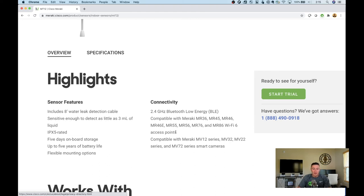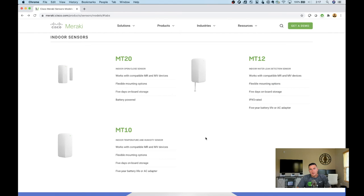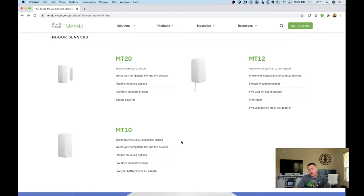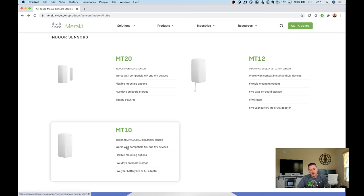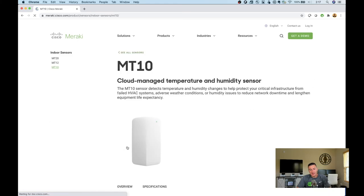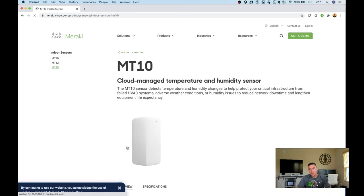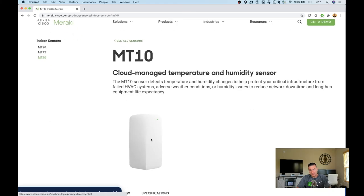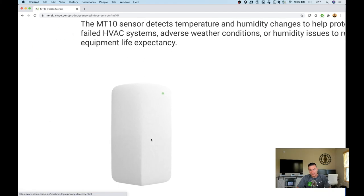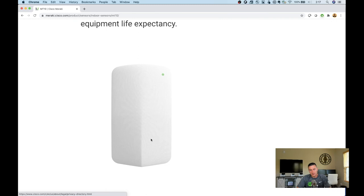Last on our list is the MT10. I'm excited to see where this product line goes and if Meraki releases other products. The MT10 is a temperature and humidity sensor. Again, it's a one-part sensor that runs off AA batteries with a five-year lifespan, and there's an optional power adapter you can get.